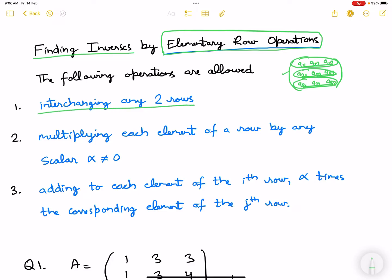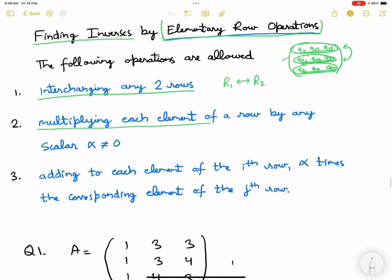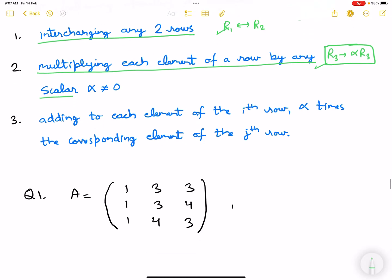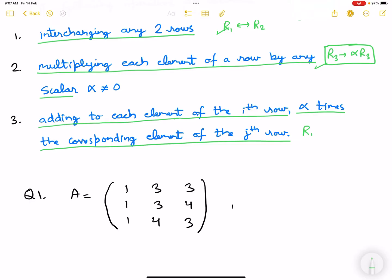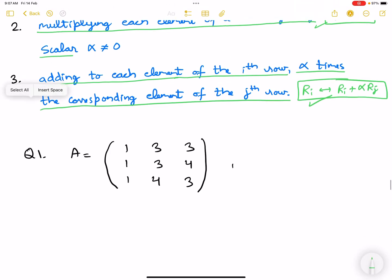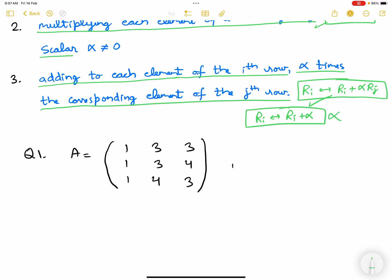First is interchanging any two rows. Second is multiplying each element of a row by any scalar, so R3 can go to alpha times R3 — this won't impact the inverse and is allowed. Third is adding to each element of the i-th row, alpha times the corresponding element of the j-th row: Ri → Ri + alpha·Rj. This is also allowed. But a row operation like Ri → Ri + alpha (a constant) is not valid.